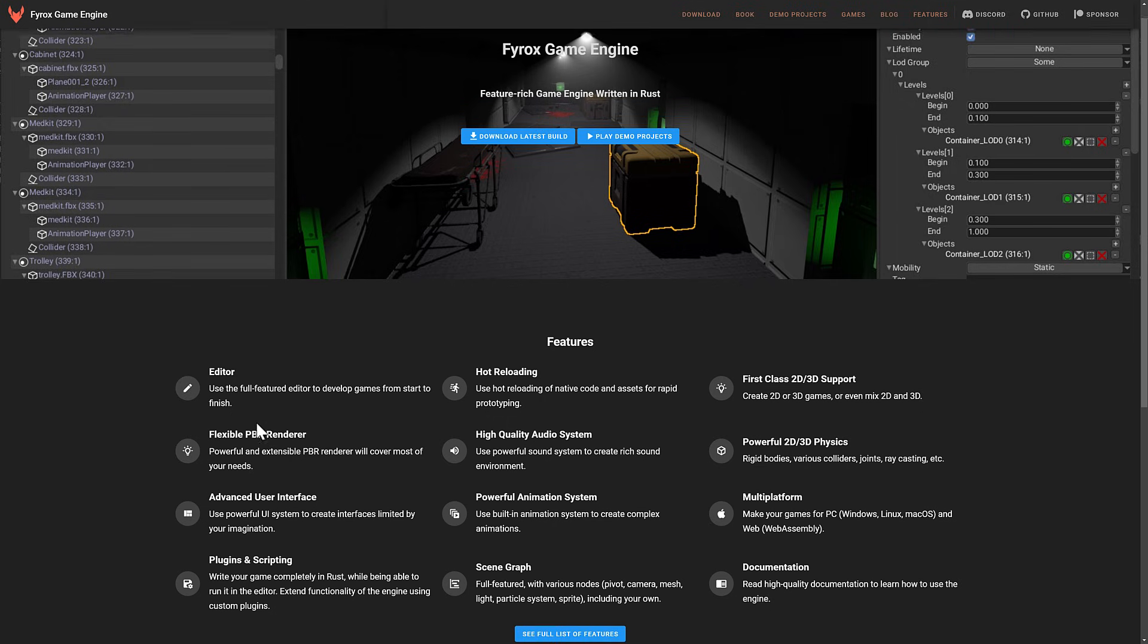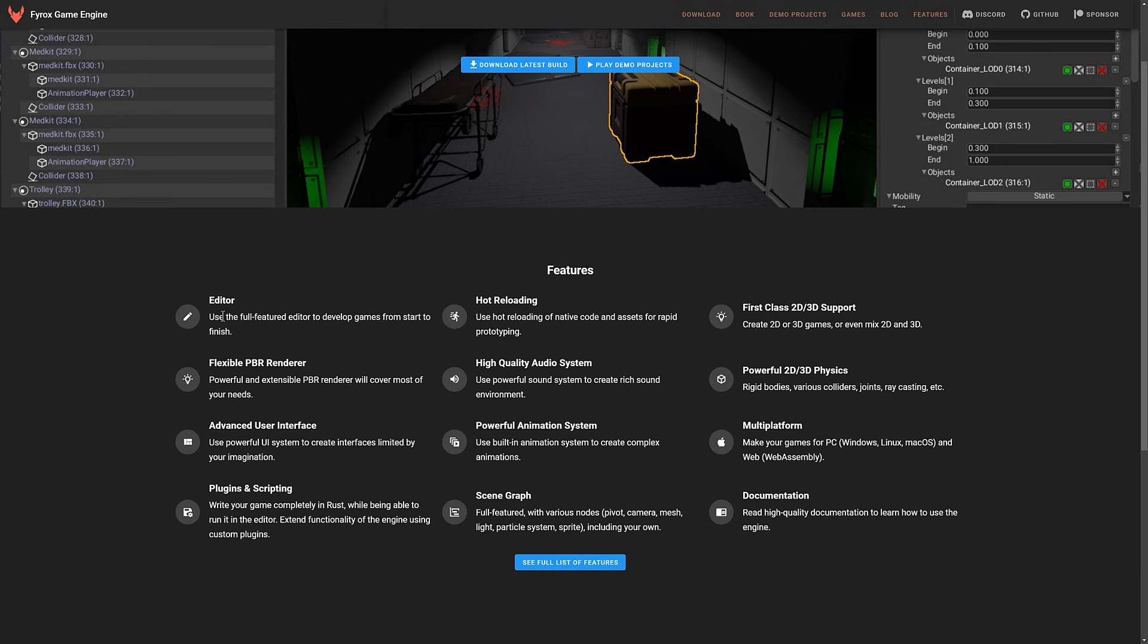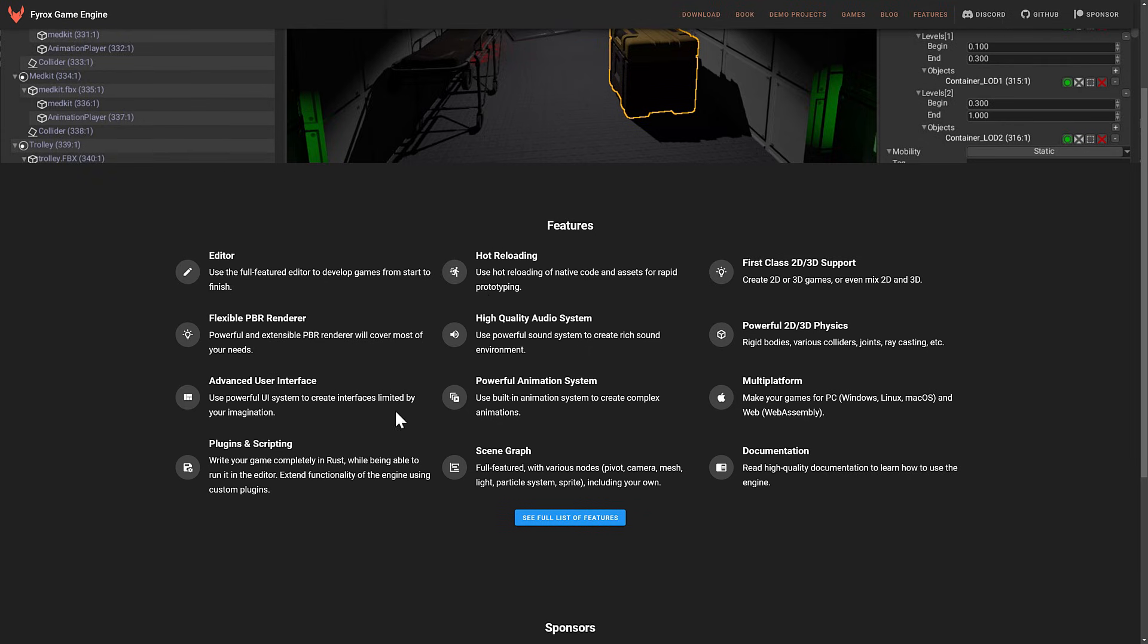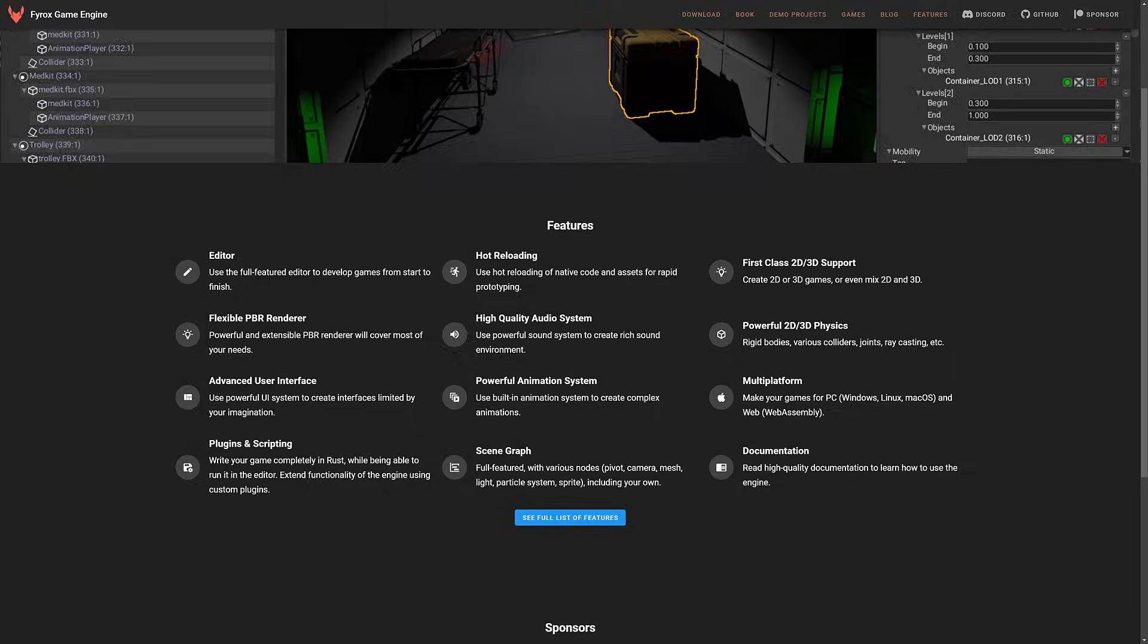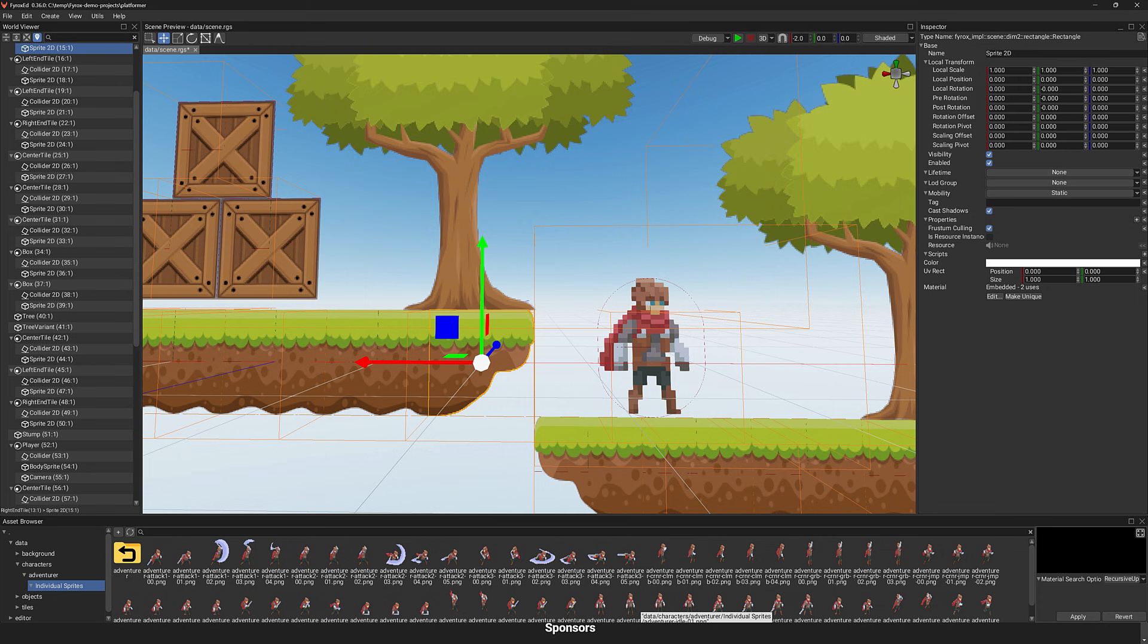In terms of the feature set, you see here: editor, PBR renderer, advanced user interface, plugins and scripting, hot reloading, high-quality audio, advanced animations, scene graph, first-class 2D and 3D support, physics, multi-platform including PC, various different Windows, Linux, and macOS, as well as web. So if you want console, by the way, you are out of luck.